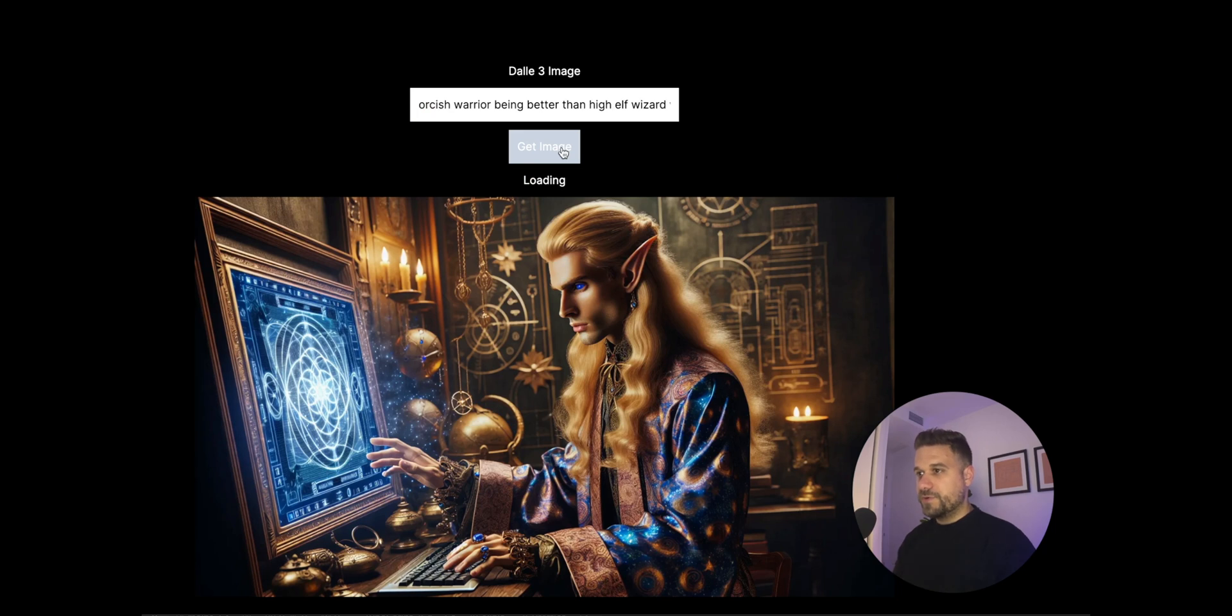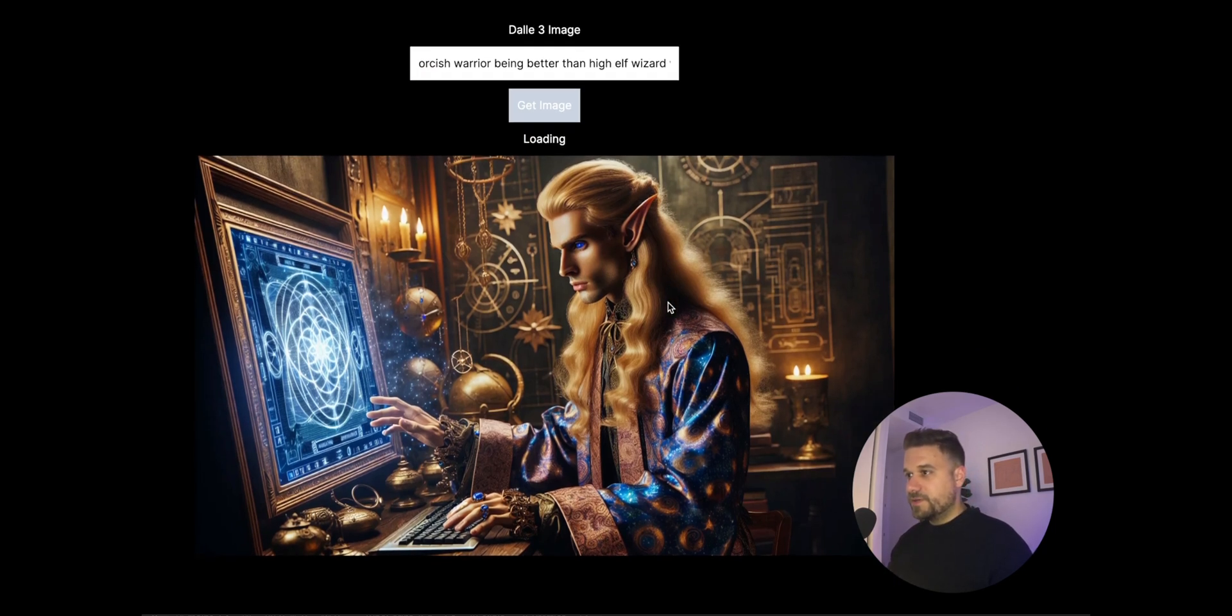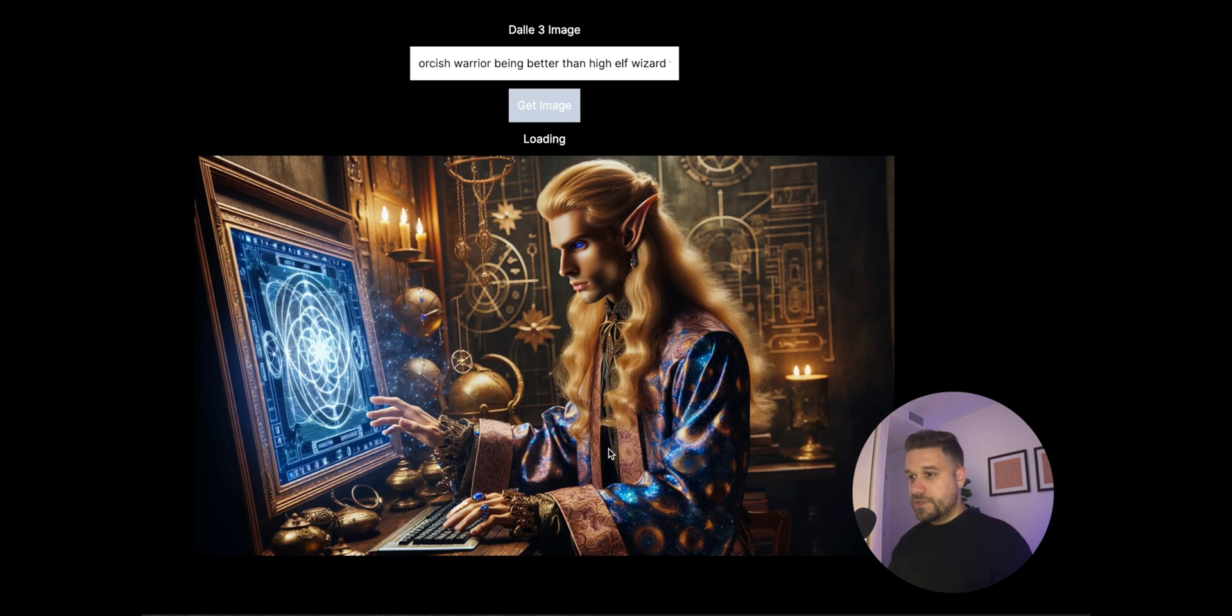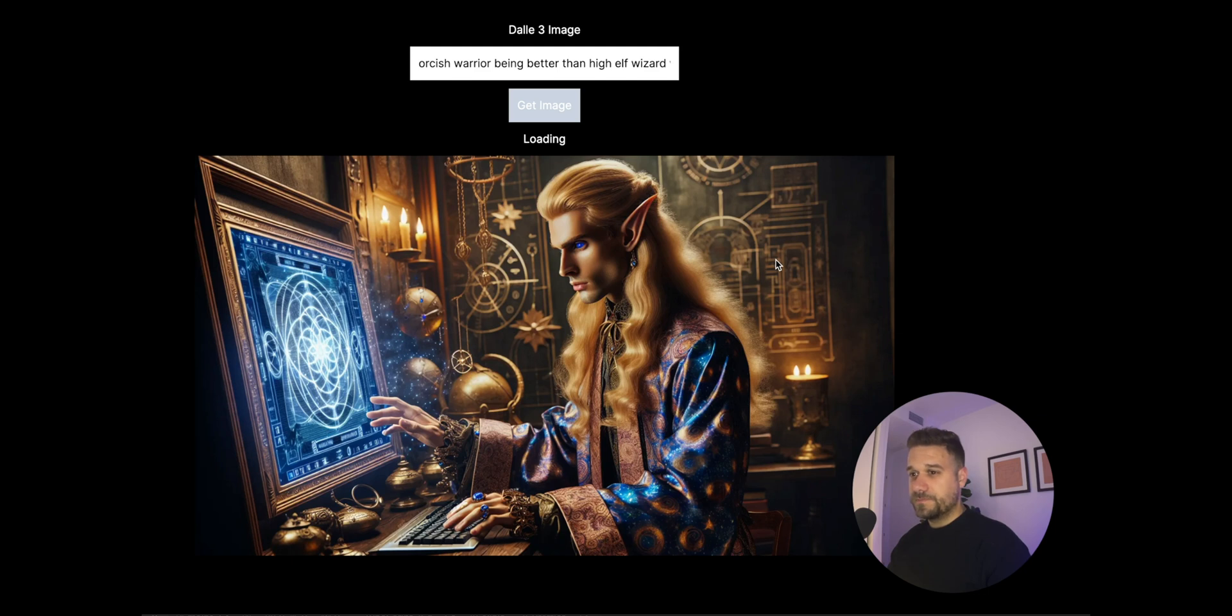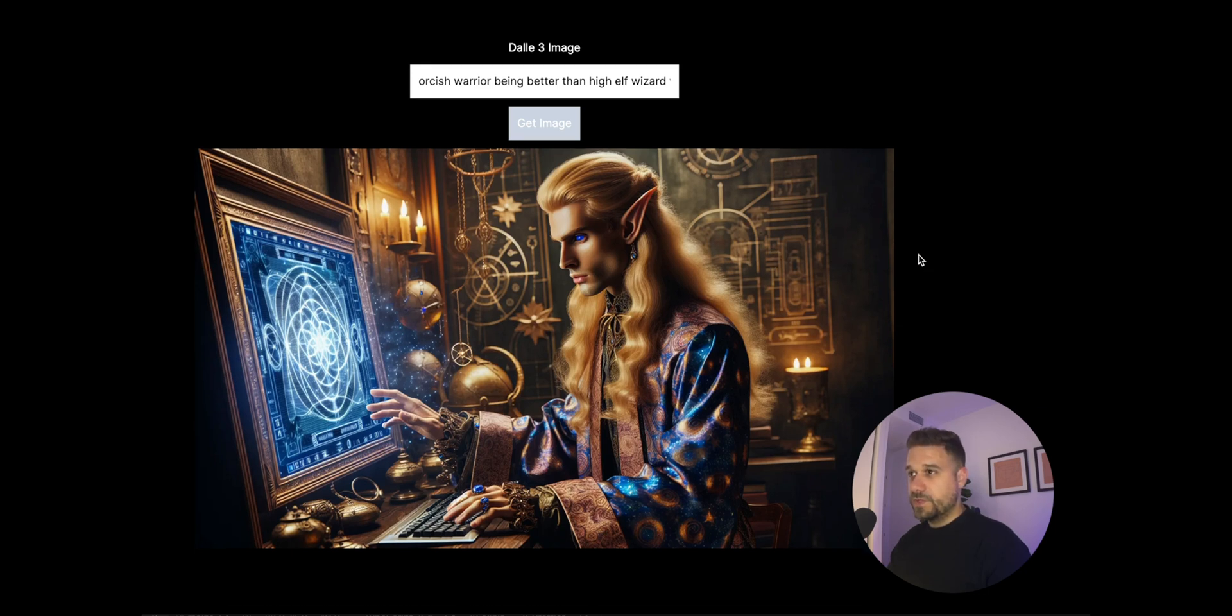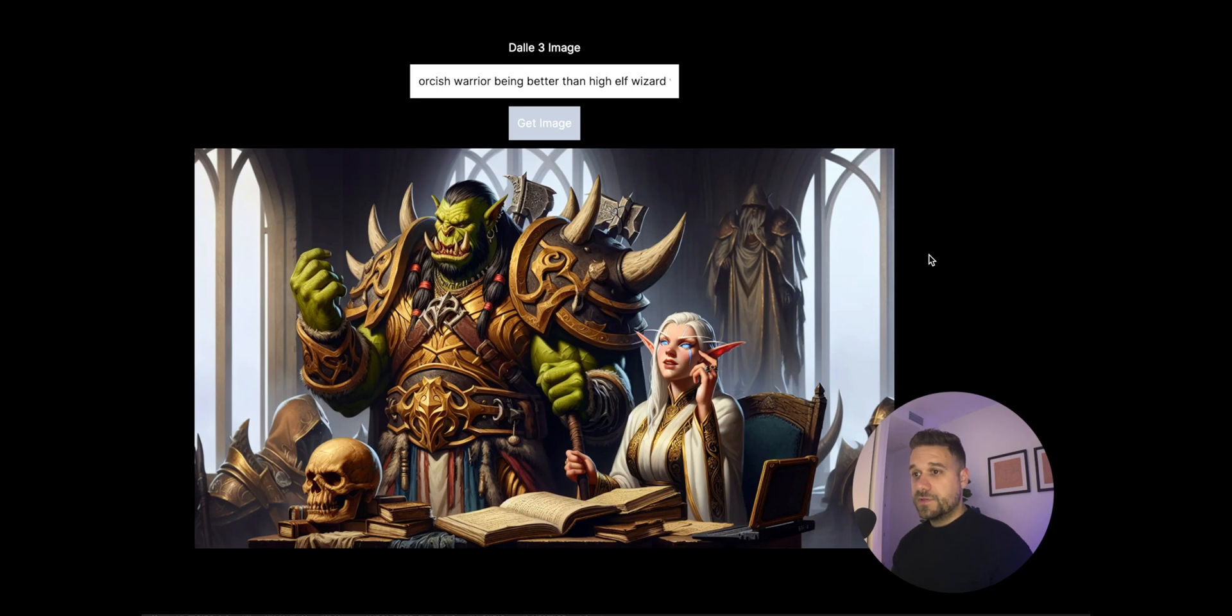So let's try something now again. Let's try orcish warrior being better than high elf wizards on a computer. Let's see what are we going to get. But this elf and this hairstyle, it's really weird. Oh yes and the fingers look like okay-ish. They're not perfect but much better than before. And the background, everything looks really nice. Let's see what are we going to get now. Oh well, it's not like that warrior is better but yeah looks okay.